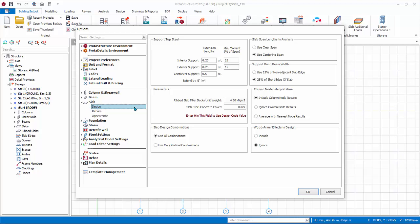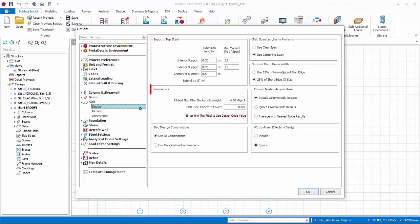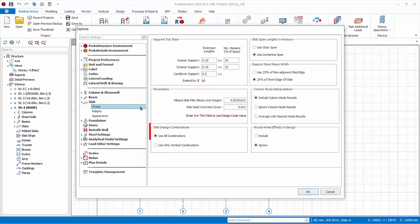Under Design, the Support Top Bar setting determines extension lengths using the factors specified in the top steel extension length fields. Under Parameter, Concrete Cover — if you leave this field as zero, then the concrete cover will be determined based on active codes. Slab Design Combinations provides an option to use all combinations or use only vertical combinations.